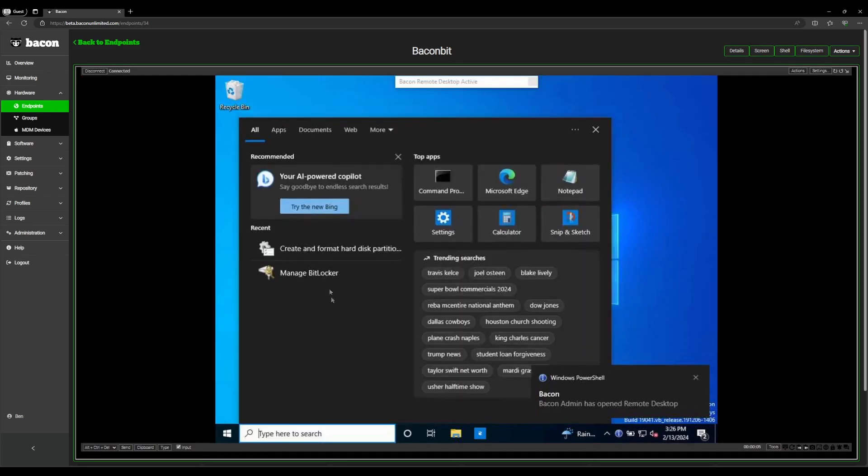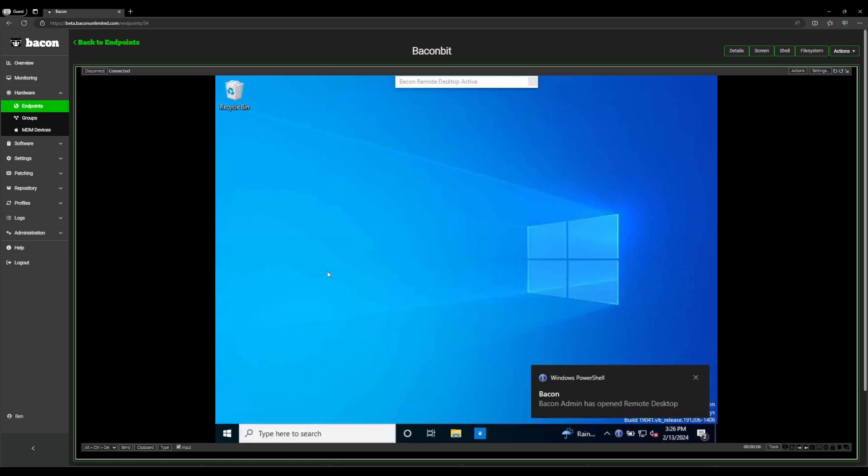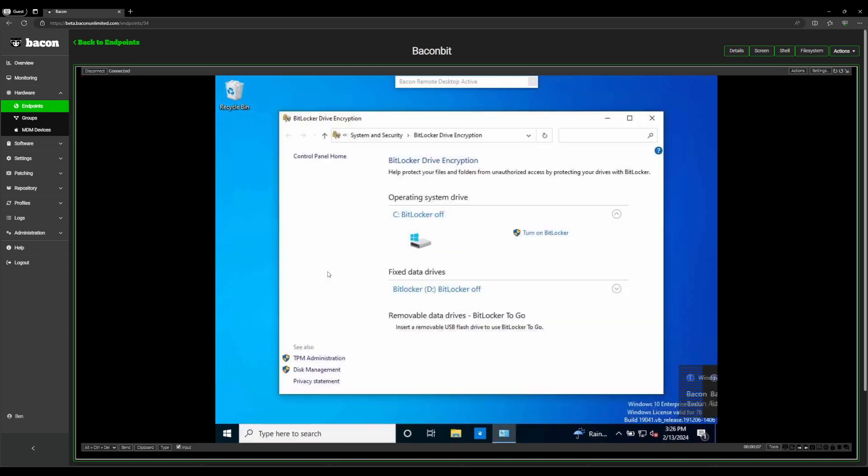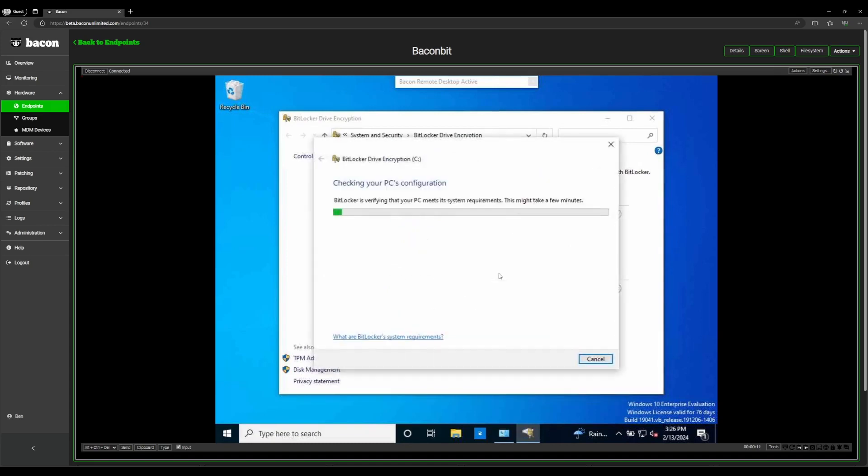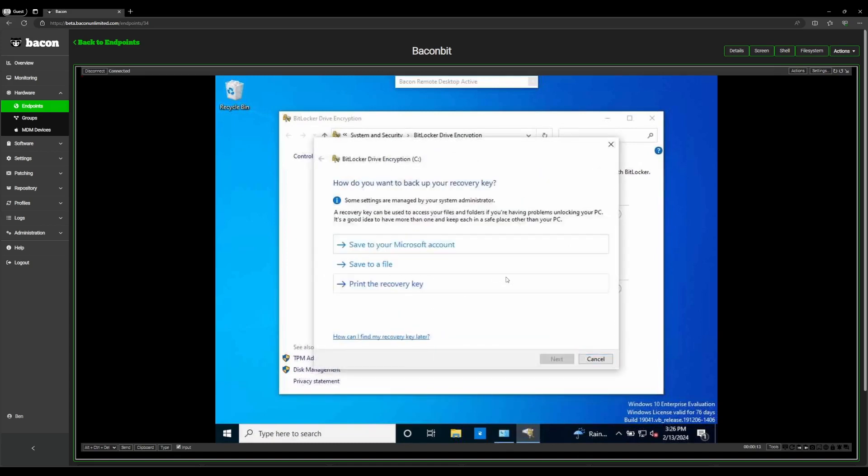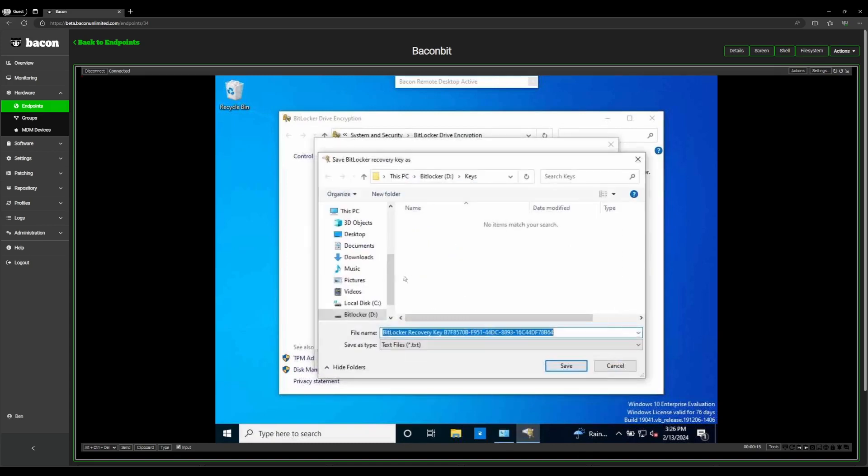We're going to navigate to the manage BitLocker app, and see we have BitLocker turned off. We're going to turn BitLocker on for this device. We're going to save it to a file. I already have a folder called keys on our D drive here, I'm just going to save it here.